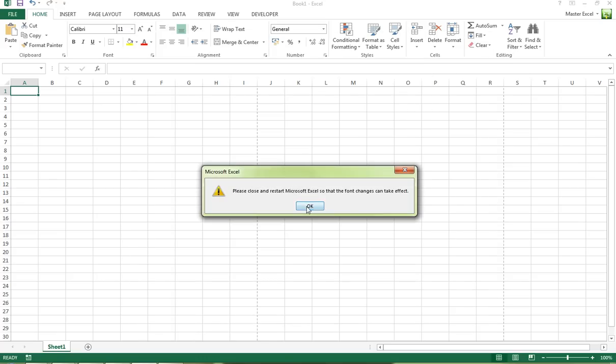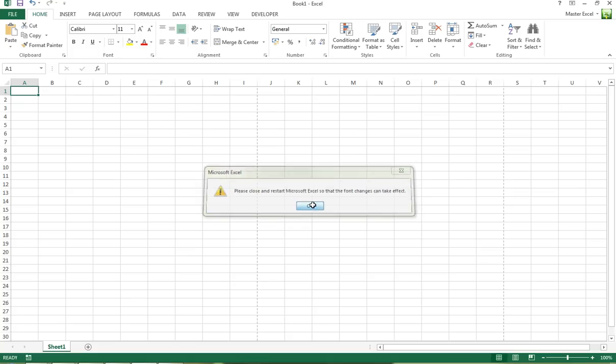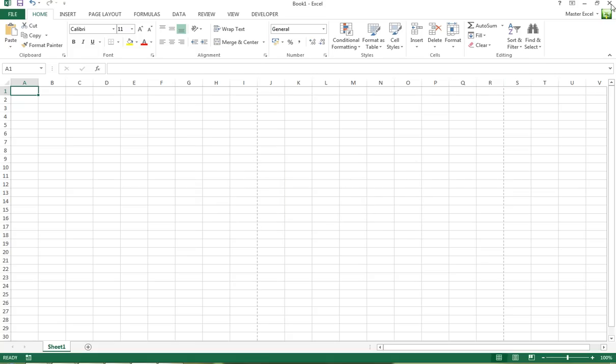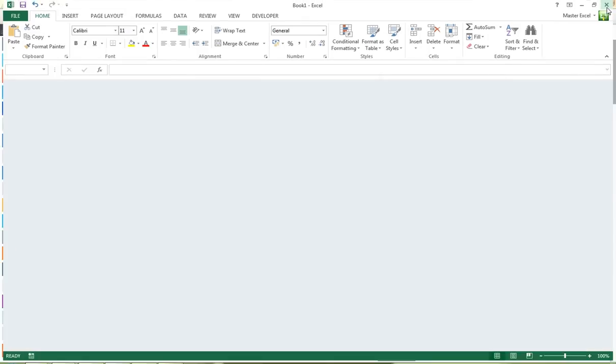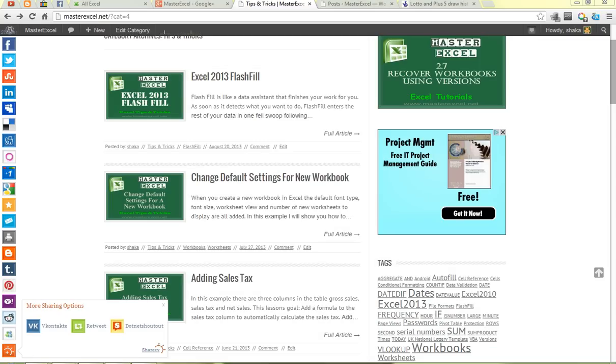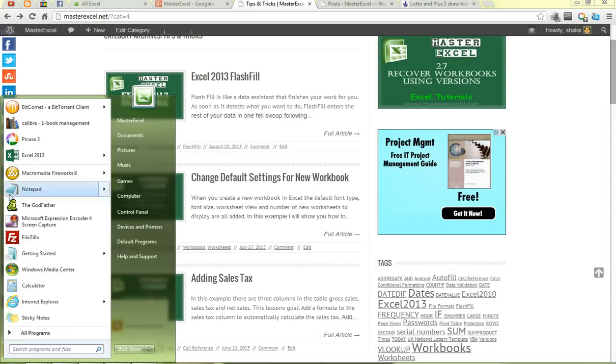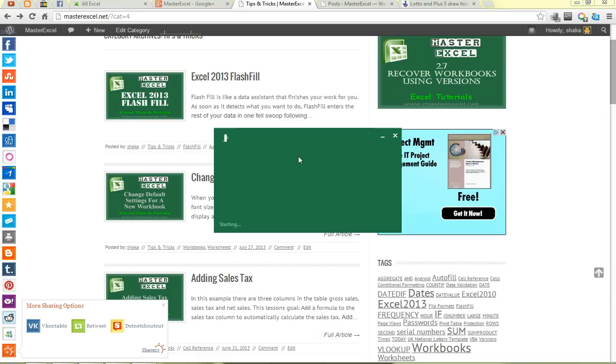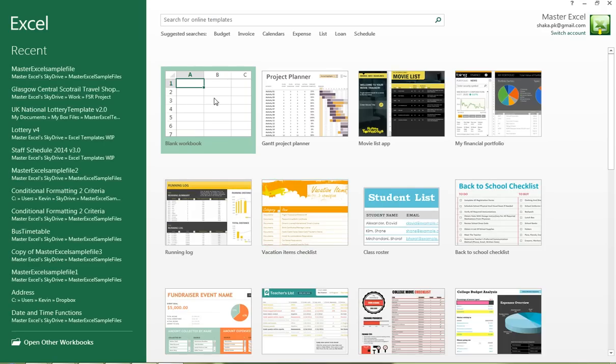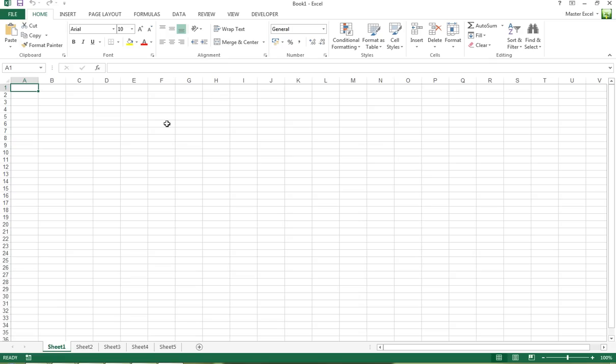And it will tell you you need to restart Excel for changes to take effect. Go ahead and do that. Start a blank workbook and as you can see, your default font has changed, the default font size has changed.